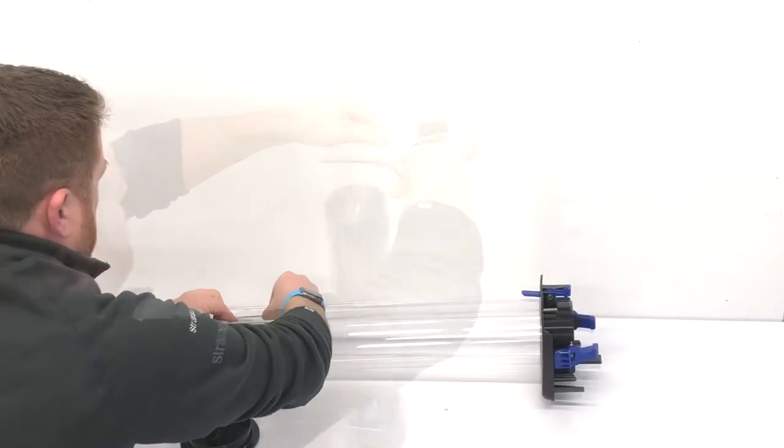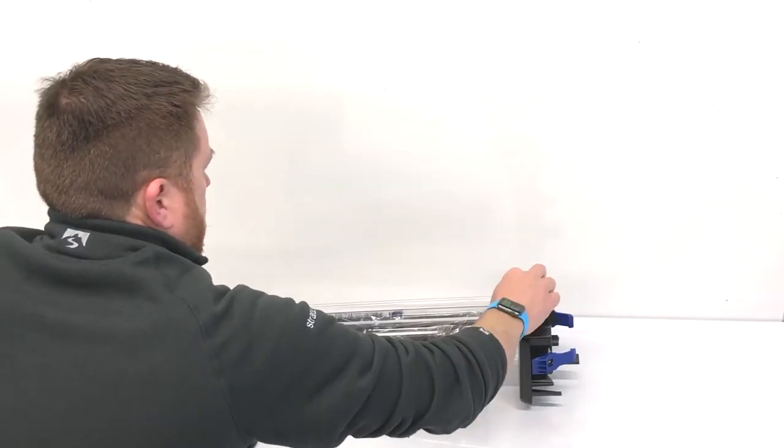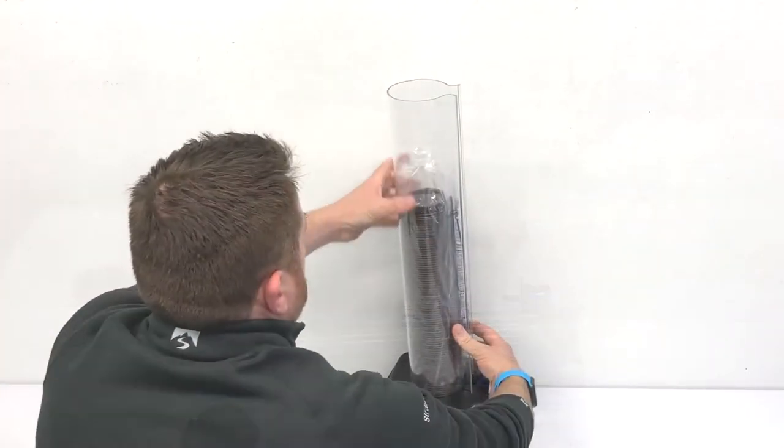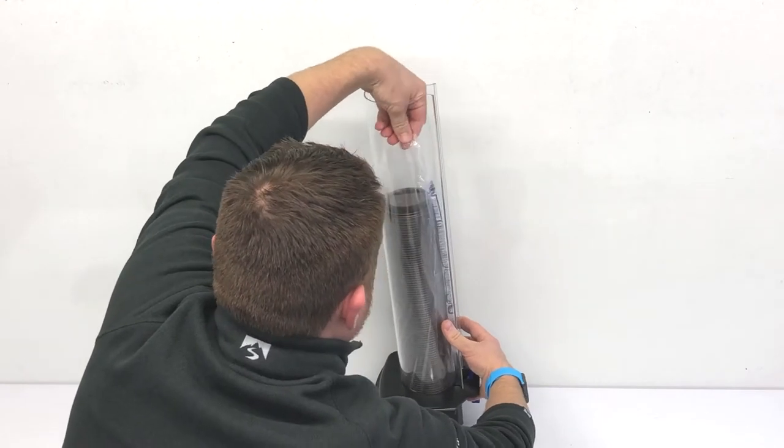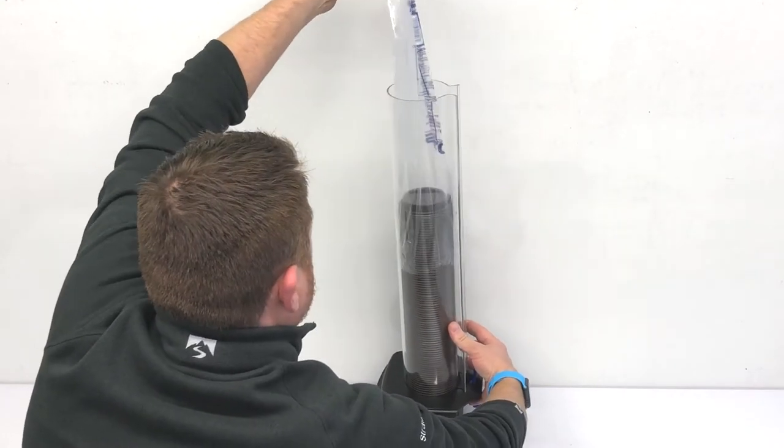Insert the bag into the gravity tube open end first. Tip the gravity tube upright and gently pull the bag out of the gravity tube.